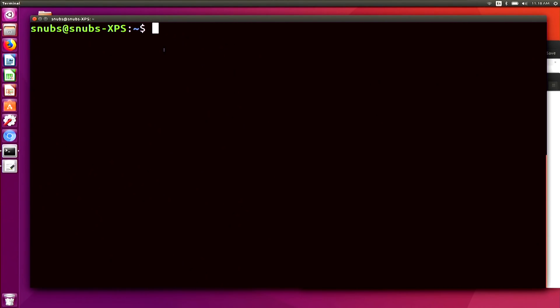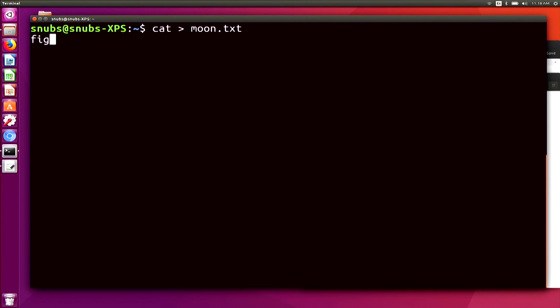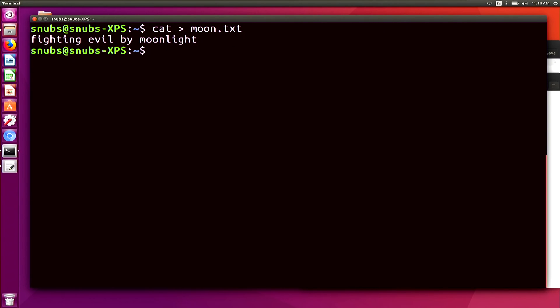To review, if we look at my computer, I could type in something like cat > moon.txt and hit enter, and then I can type in something like 'fighting evil by moonlight' and that's what's going to end up in my text document. I'll hit enter and then hit Ctrl+D to save and exit that text document. That created a new file using the cat command.